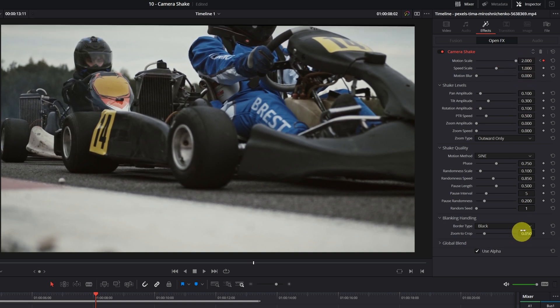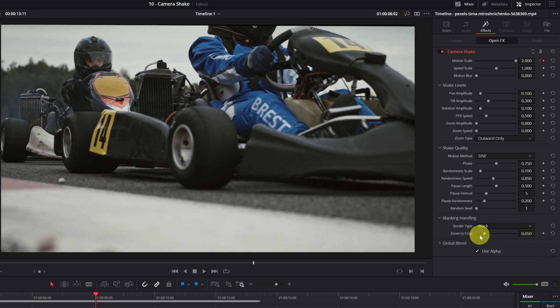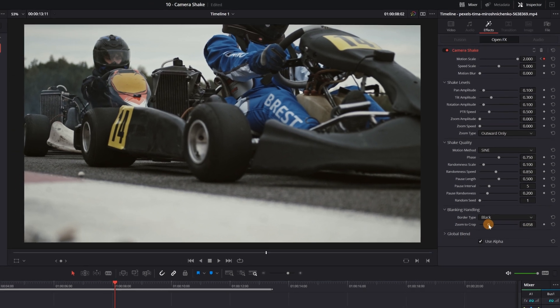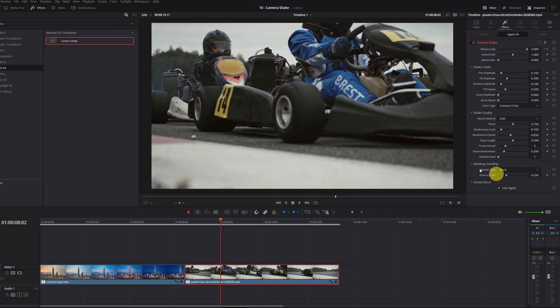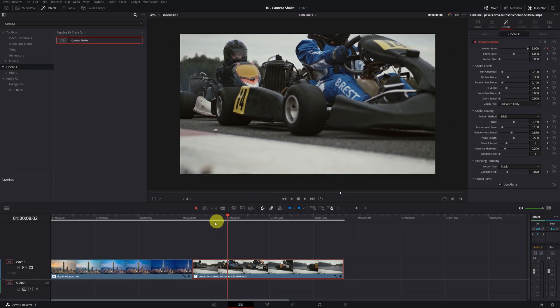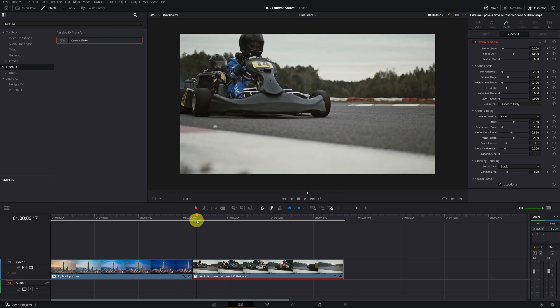Finally, we fix the part of the black borders. As you already know, you can change the border type or you can zoom in and crop. We would already have our effect finished.